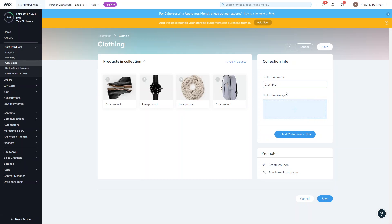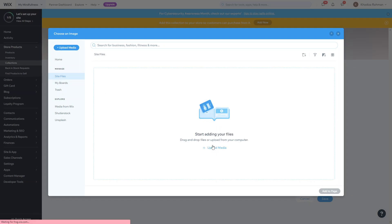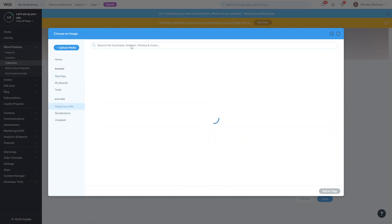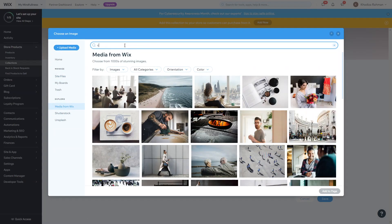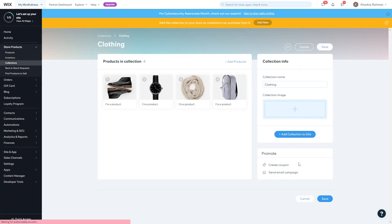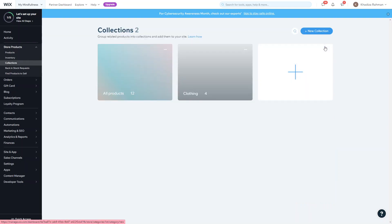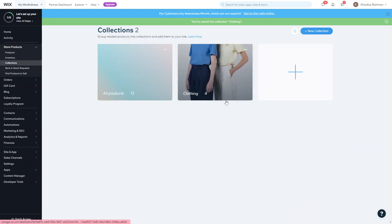The collection image is used on the back end to make it easier to find the collection you want. Click on Collection Image and then either use an image already uploaded to your site, upload media from your computer, or use media from Wix. Select whatever image suits that collection and click Add to Page. Once you've added the name, all the products, and the image, just click Save. You can now see the collection has been added.